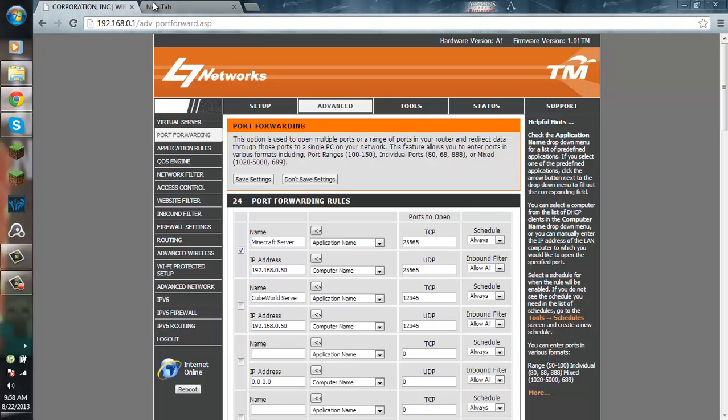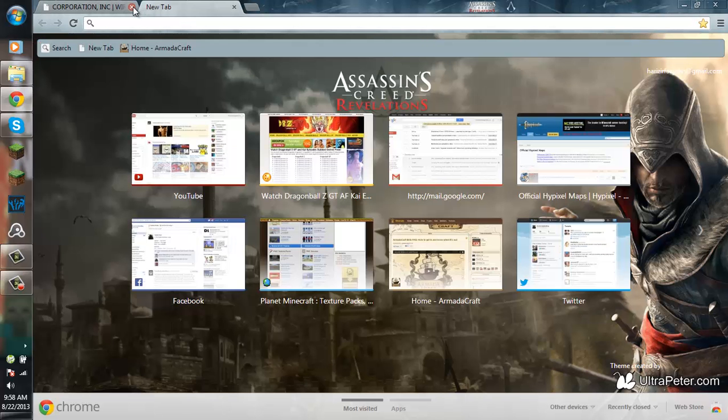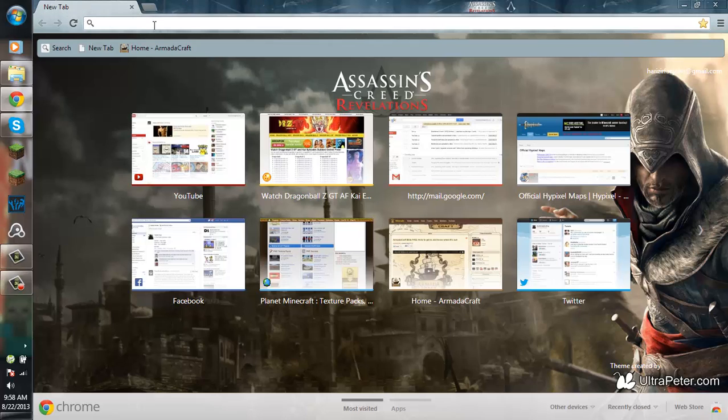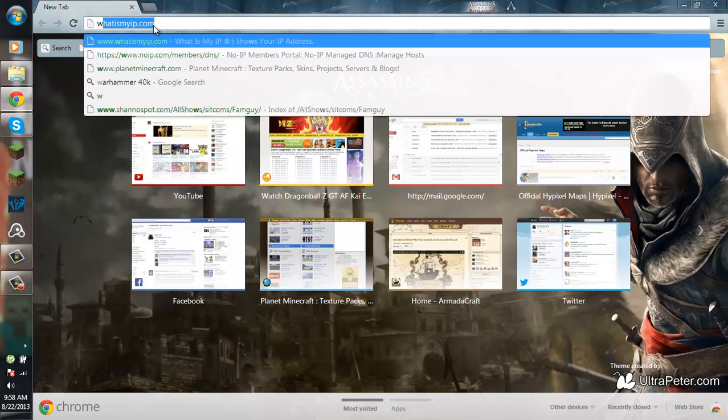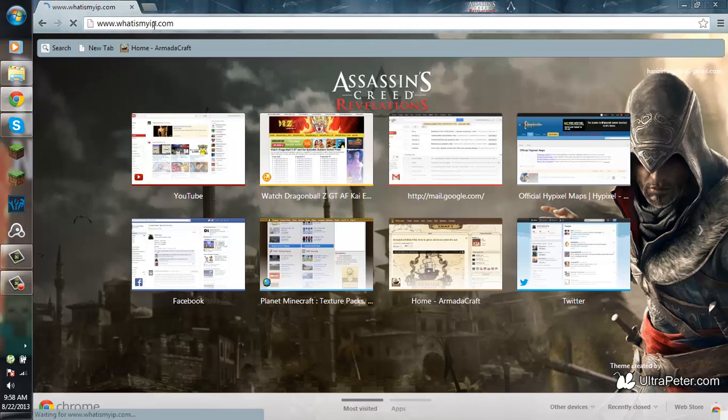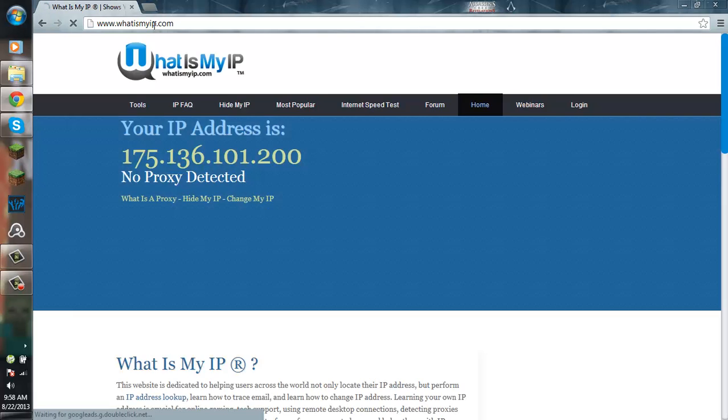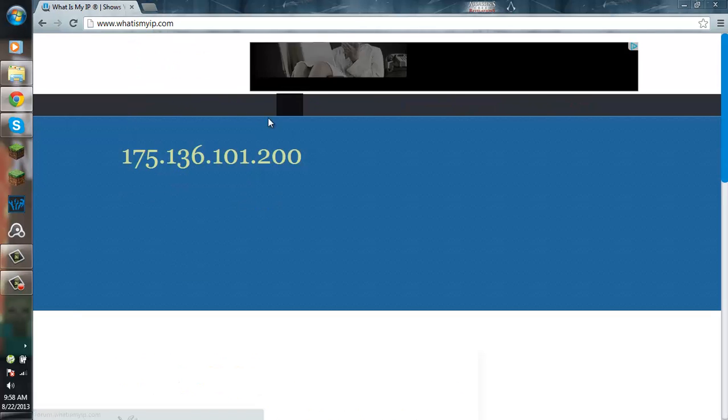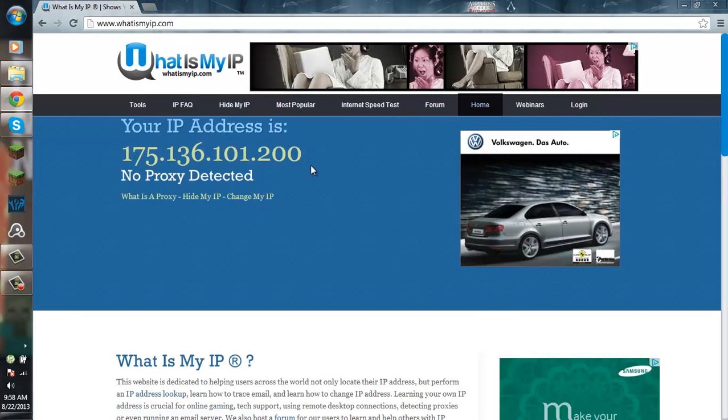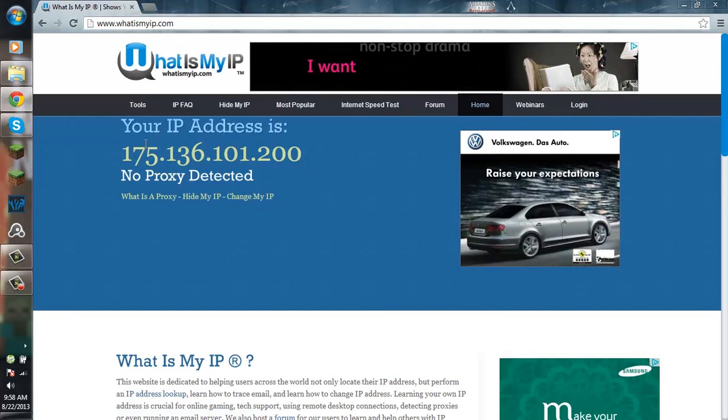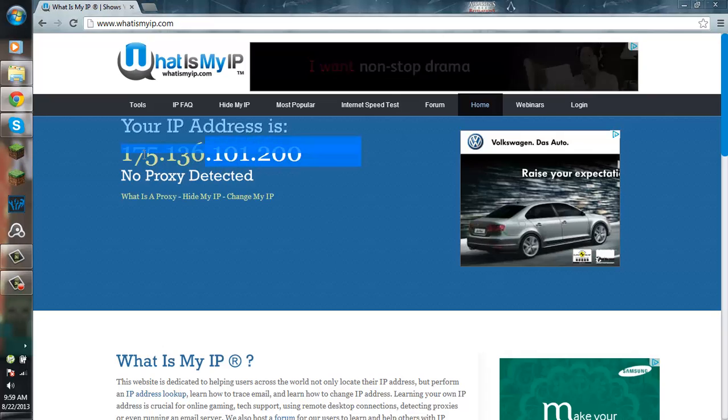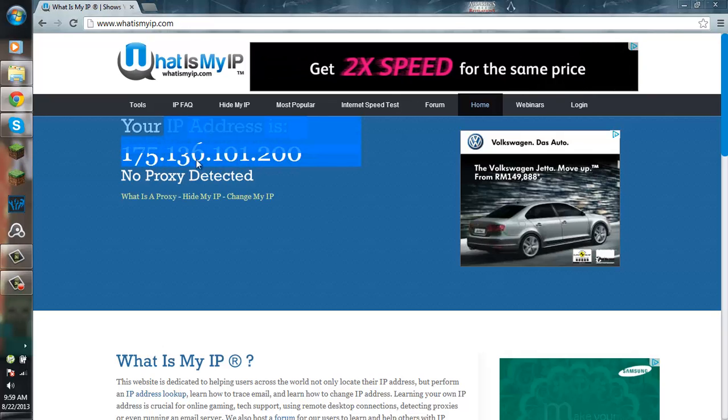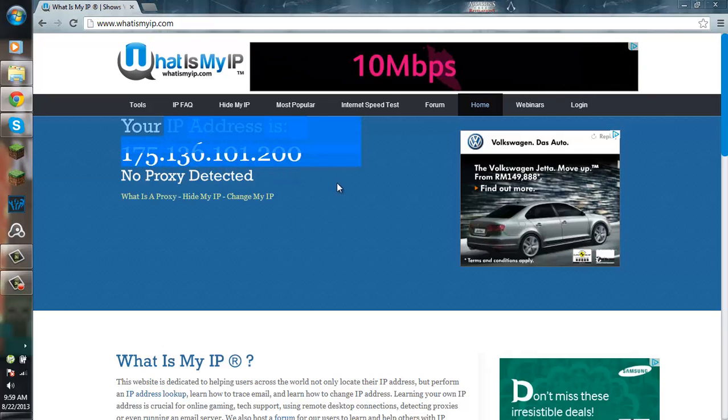After that, you have port forwarded. Now I'm going to show you guys how to find your IP. Go to whatismyip.com and this will be your public IP address. Give this to your friends and your friends will be able to connect to your server.